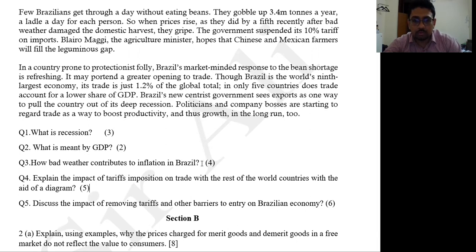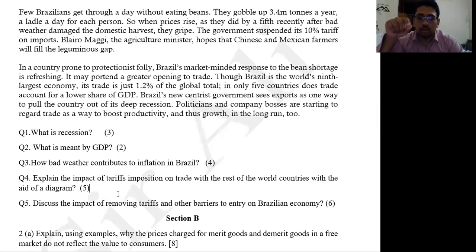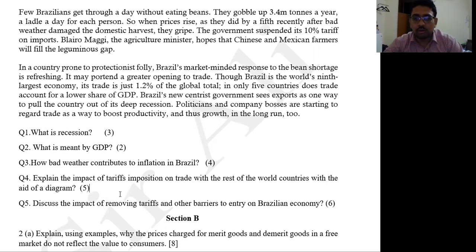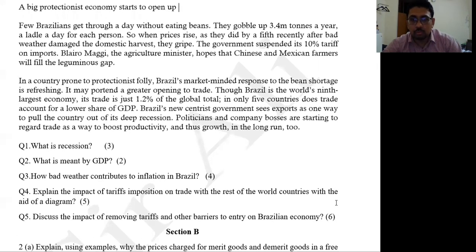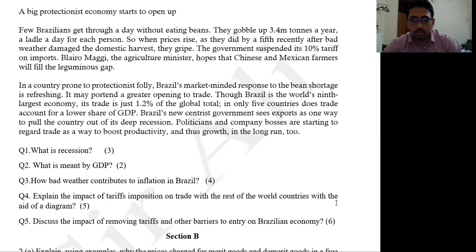Then there's a question: explain the impact of tariffs and protection on trade with the rest of the world, with the aid of a diagram. You have to draw a diagram showing areas such as dead-weight loss and the tariff rate. This is the diagram I'm emphasizing. Then: discuss the impact of removal of tariffs and other barriers to entry on the Brazilian economy. This is a data response question — often teachers don't make their own, but when I'm teaching my students, I will make them on my own.